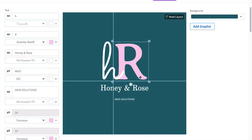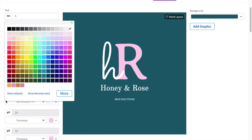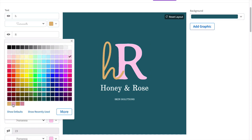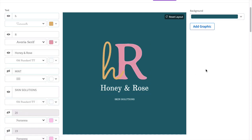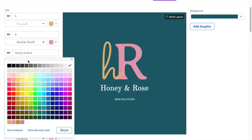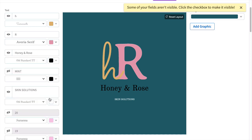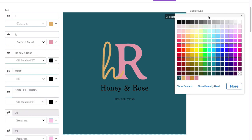Placeit also allows you to change the color of your monogram logo and the background. To the right of each font, you will find a little swatch. I will combine a mustard and a pink color. I'll change the name of the company and the description to black, and that's because I want to change the background to something lighter.